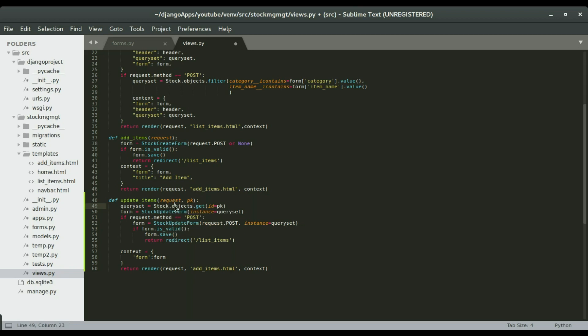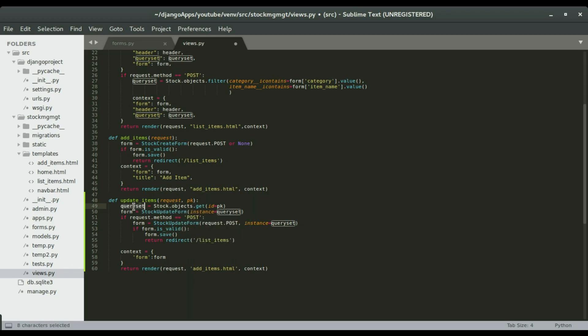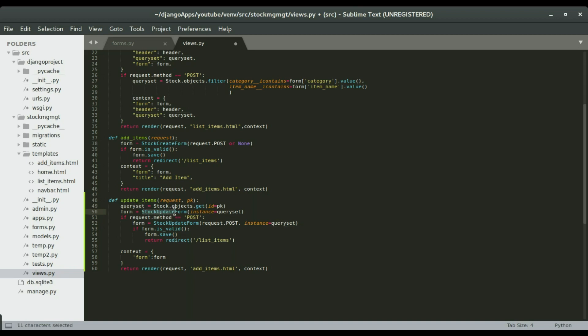So once we get that item or the object, we're gonna assign it to the query set variable, alright. So then we're gonna use the form and then display the information of the query set or of the object that is assigned to this query set inside the form, okay. And we're gonna assign that to a variable form.